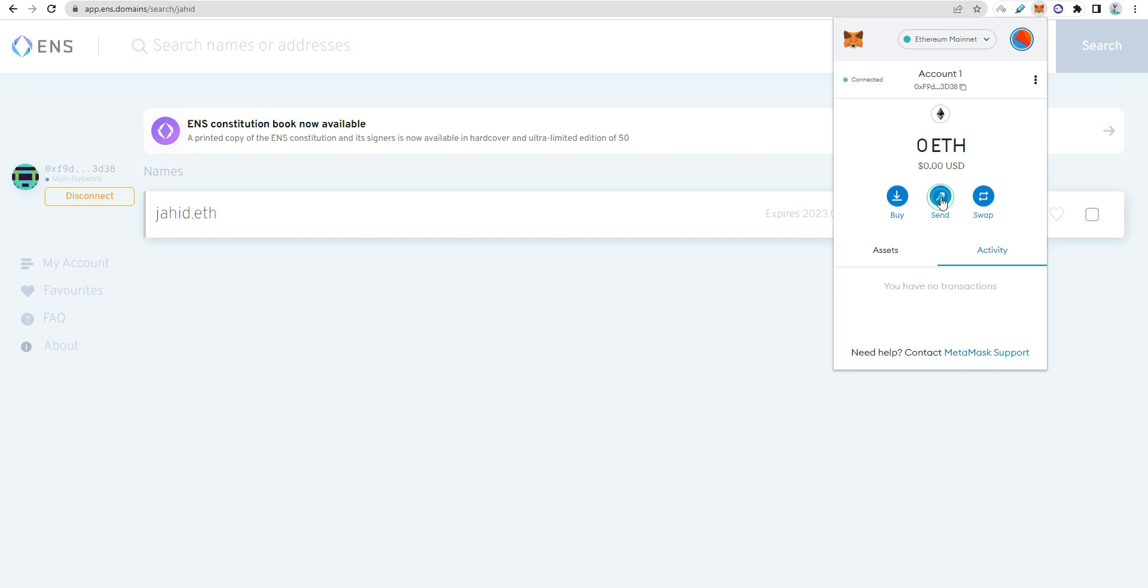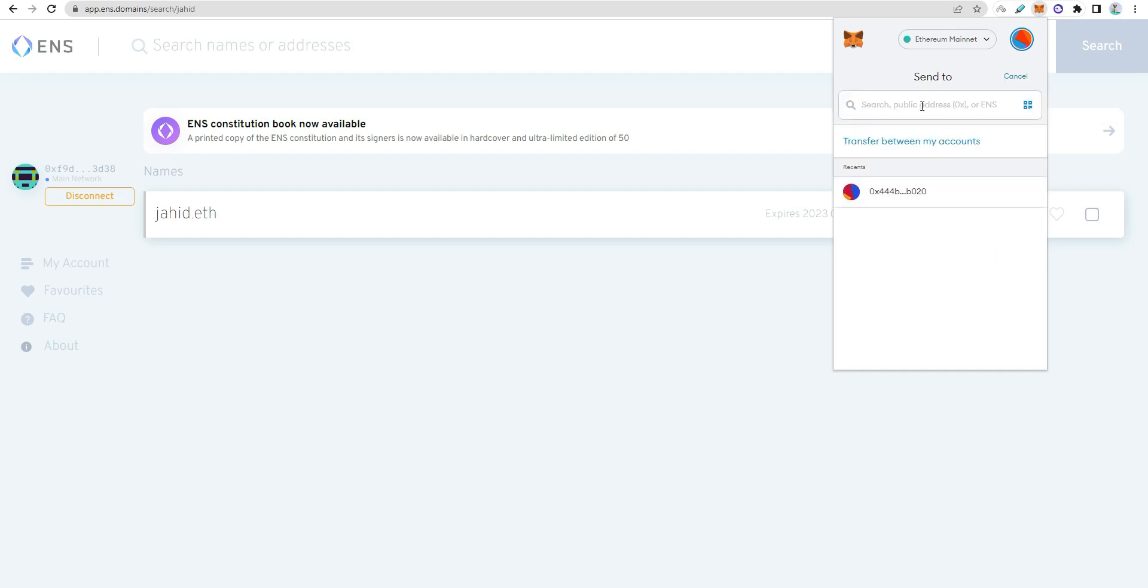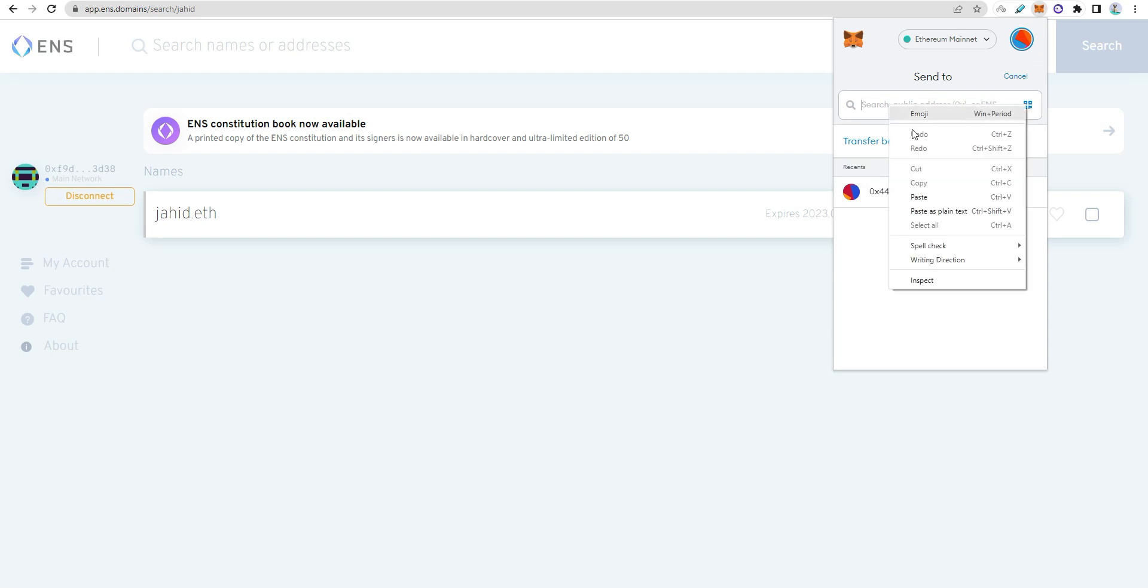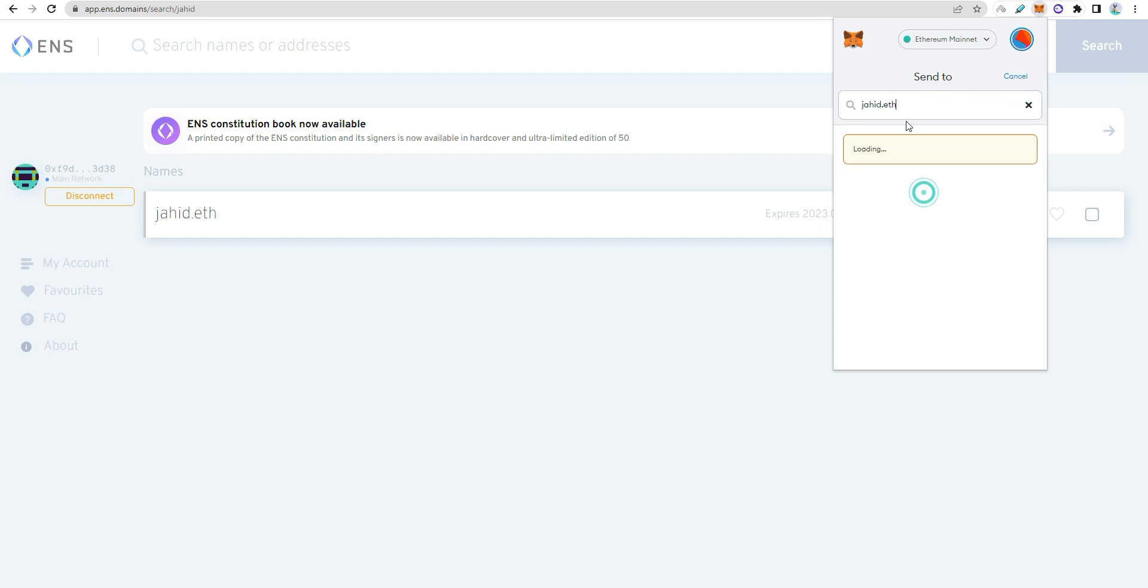You can see the ENS domain public address. I'll paste the jahit.eth domain and copy my address. The ENS domain name is connected to my address.